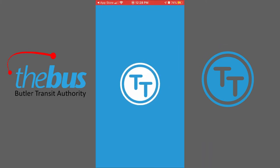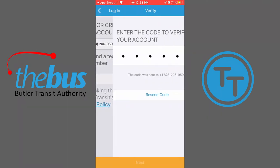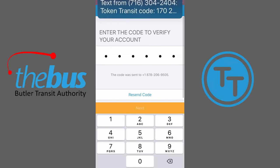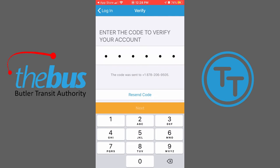Next, create your Token Transit account. Add your mobile phone number and agree to the terms of use. You will receive a code via text. Enter the code to verify your account.